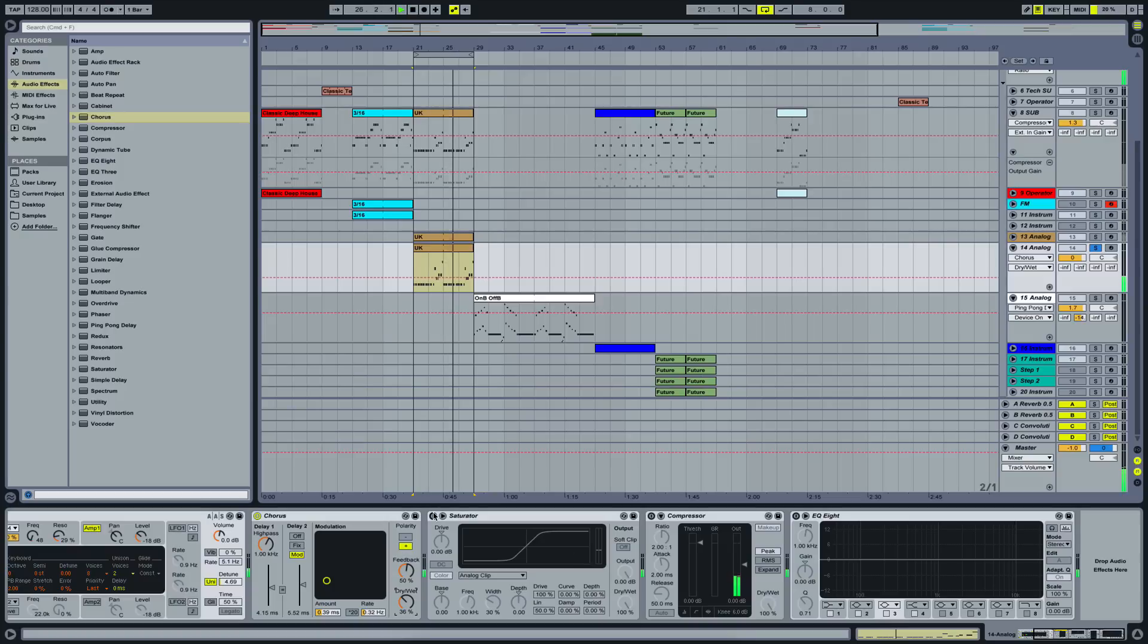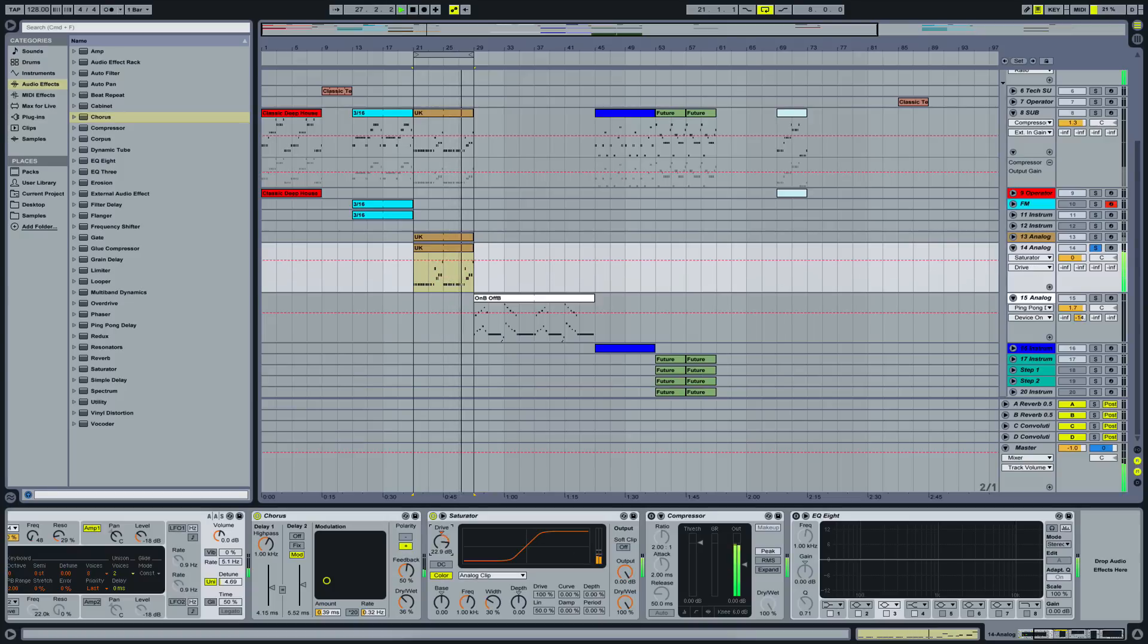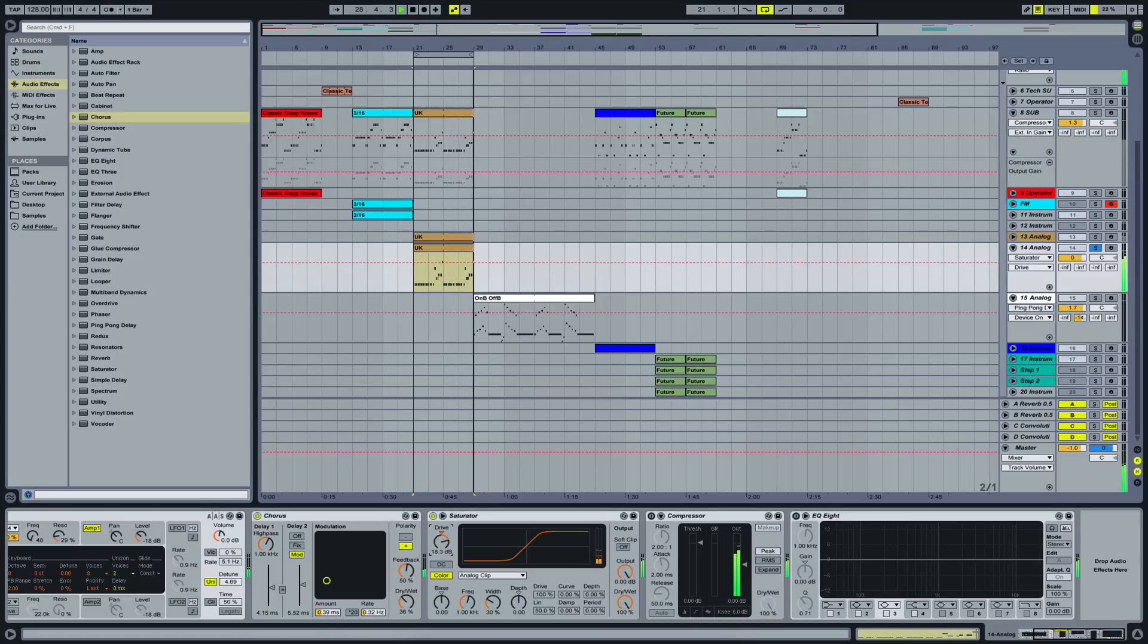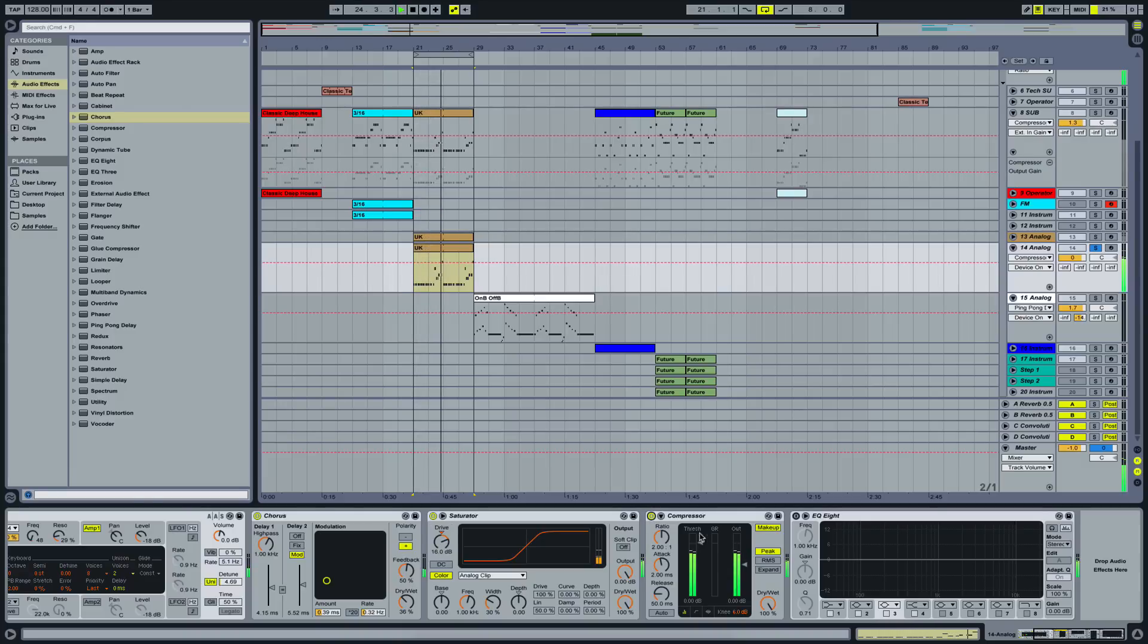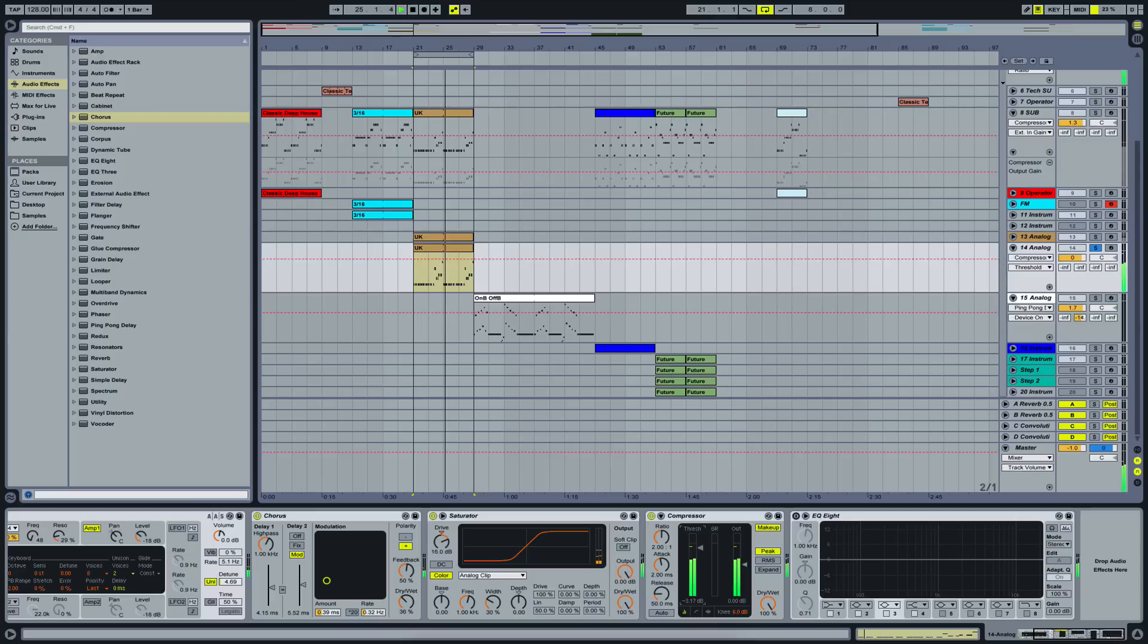Let's saturate it a little bit. A little bit of compression.